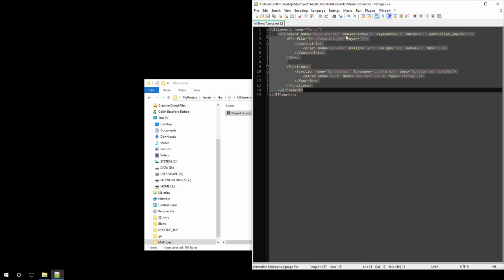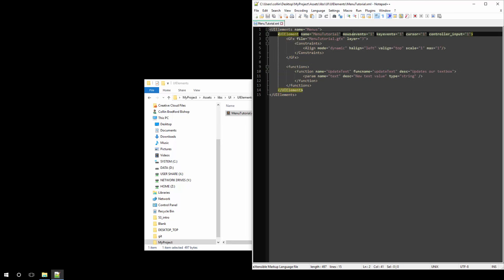In this case we have the menus category only containing our menu tutorial right here. And the menu tutorial itself has a few attributes, allowing us to specify what type of input events we want to receive. But those are all Boolean events. You simply say zero or you say one. In this tutorial we won't actually be handling these events.